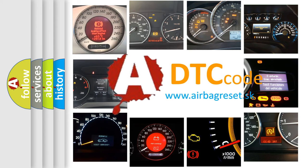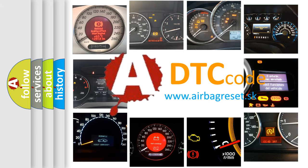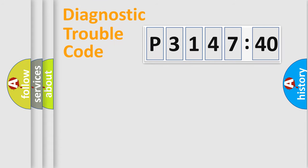What does P3147240 mean, or how to correct this fault? Today we will find answers to these questions together.